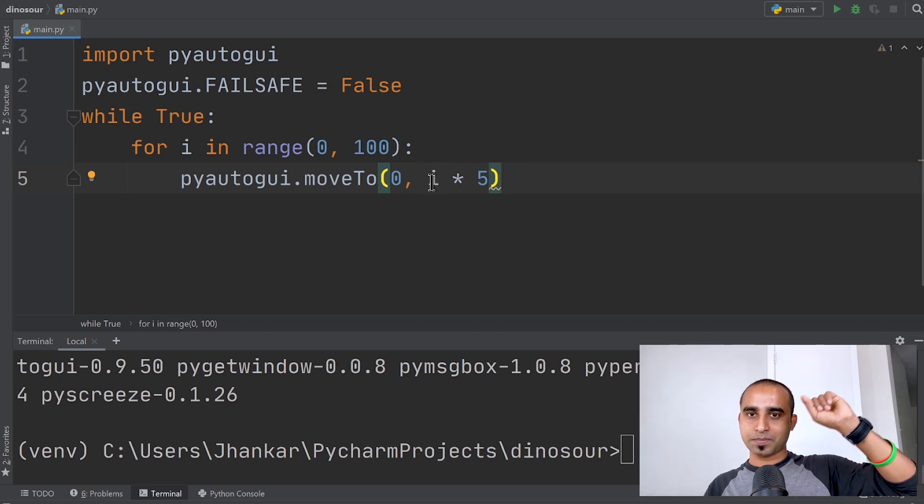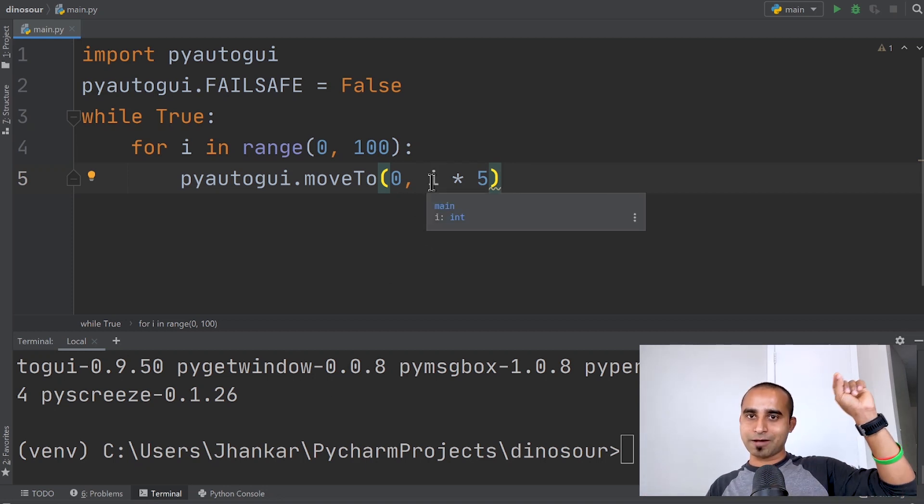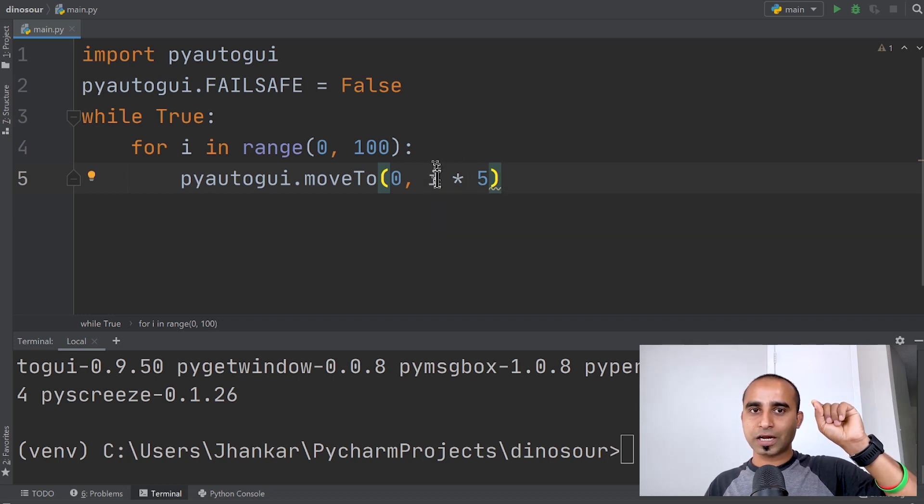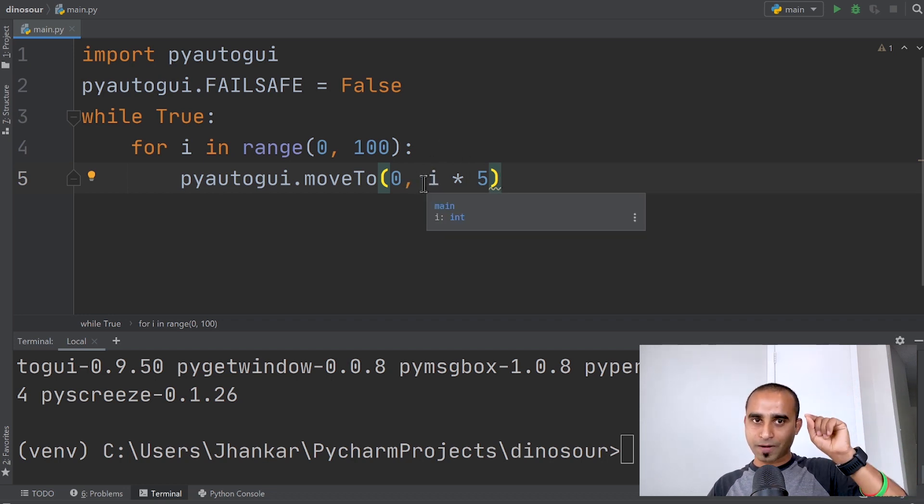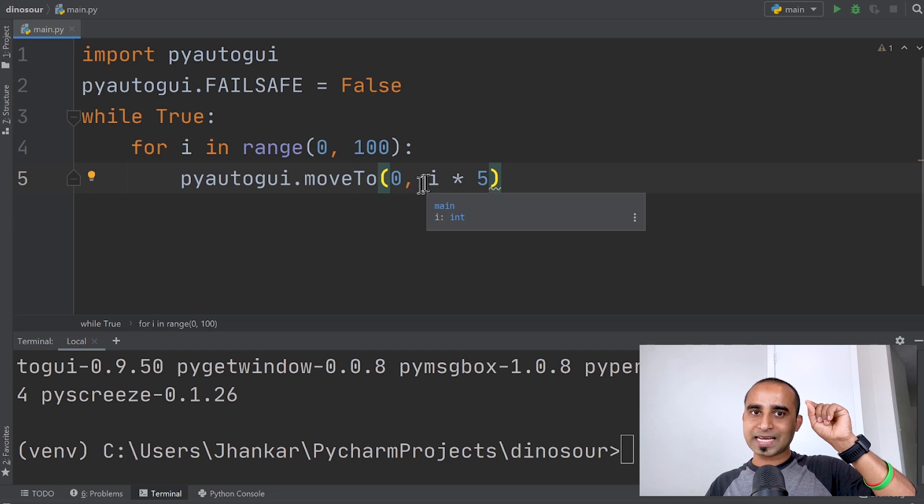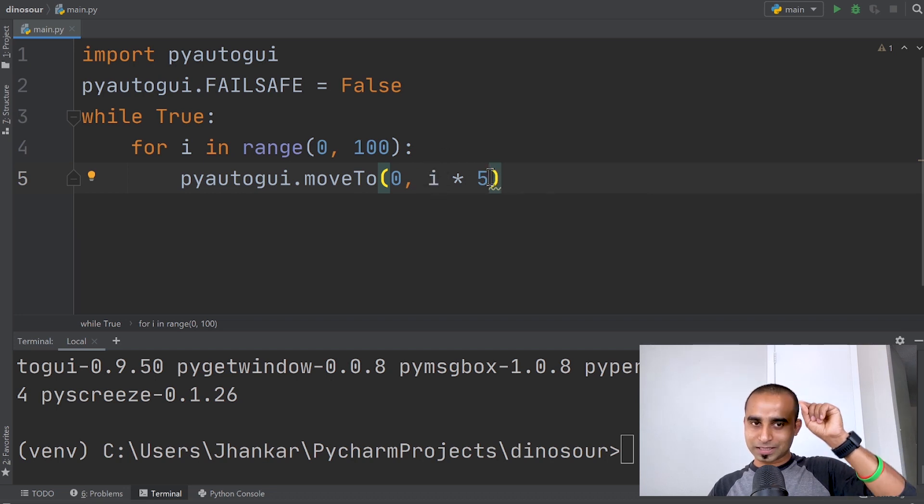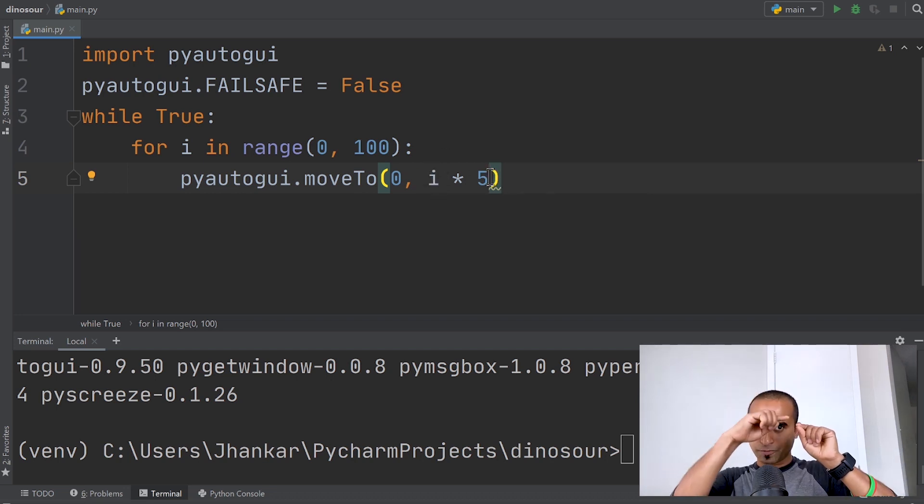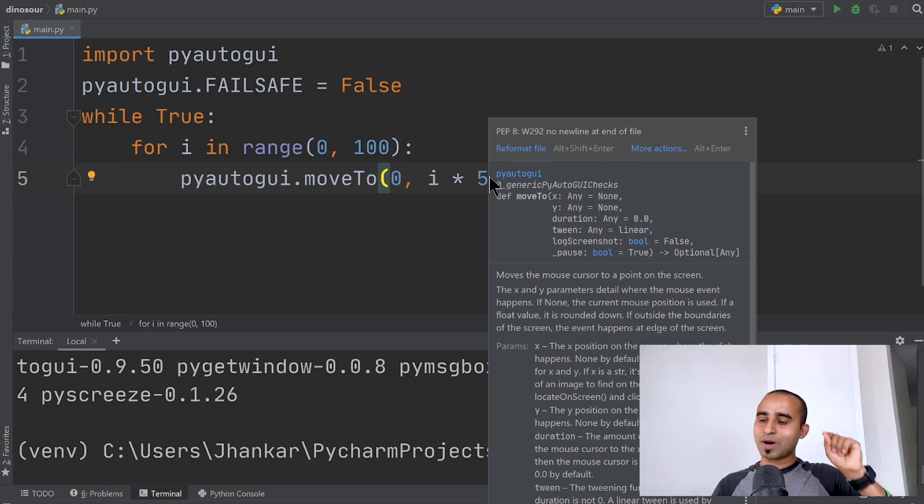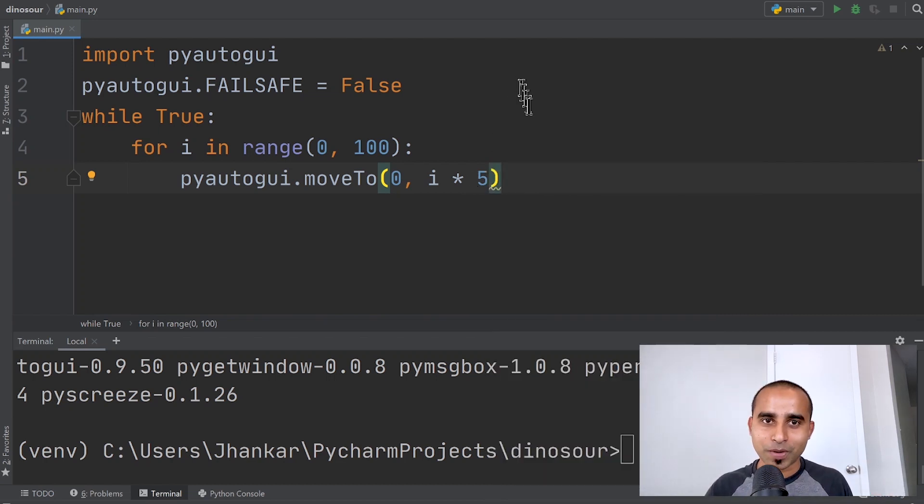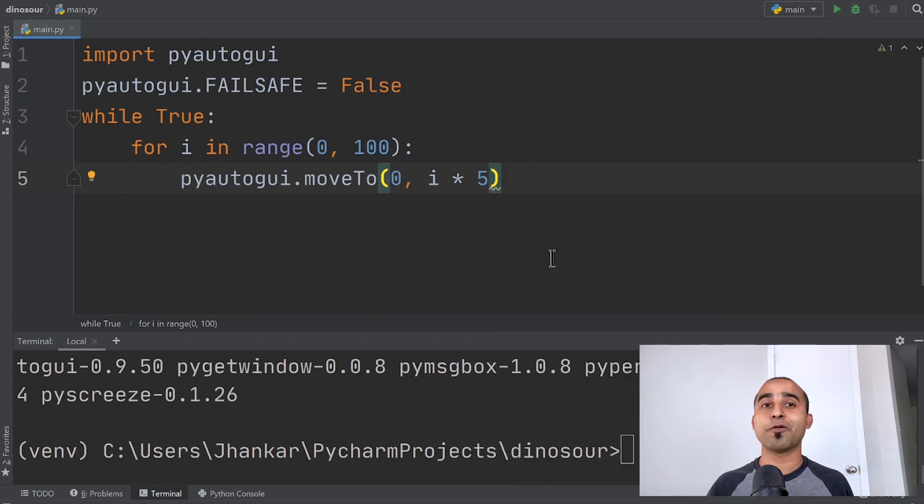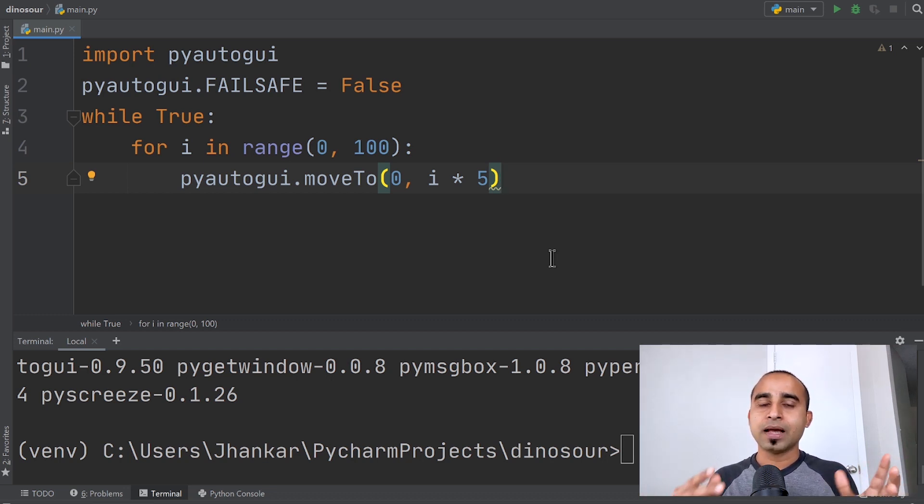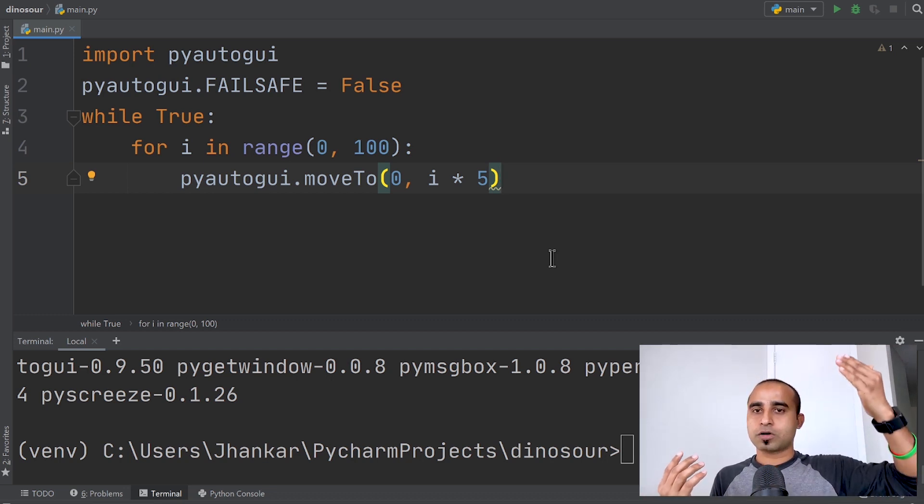Next iteration it will be 1, moving to 5, then 2 moving to 10, 15, 20, and the mouse pointer will be moving like this. Let's do this one first and see how it works.